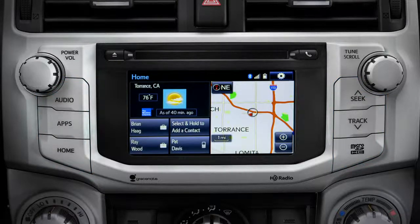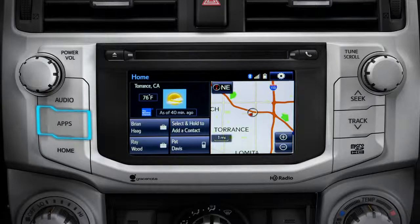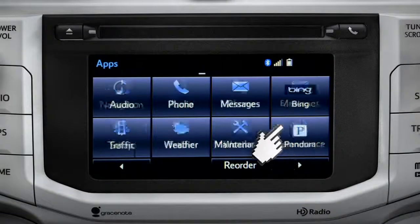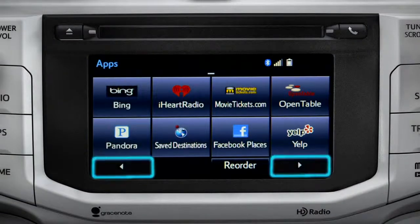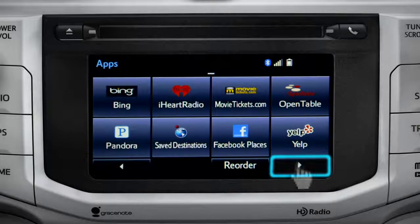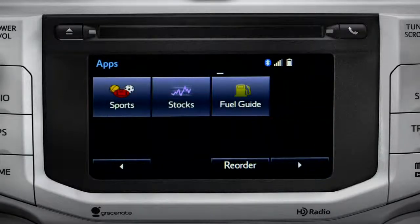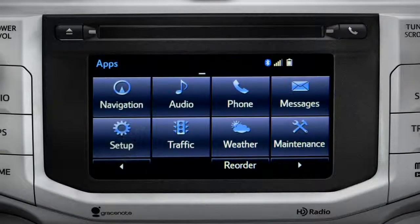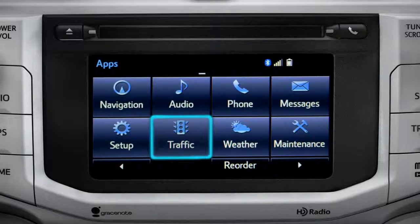For instance, the Apps button brings up all the apps currently available. Swipe your finger across the screen or use the left and right arrows at the bottom to see more icons. Continue swiping to get back to the first set. Tapping any of the app icons will launch it — let's tap the traffic icon as an example.